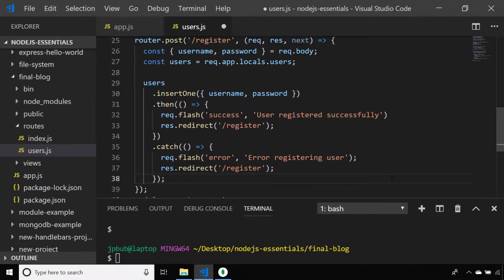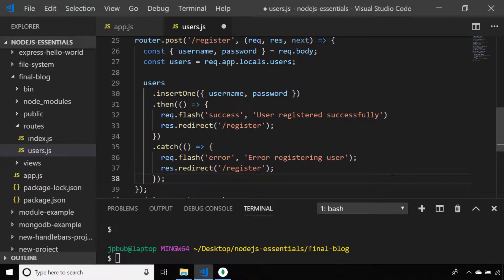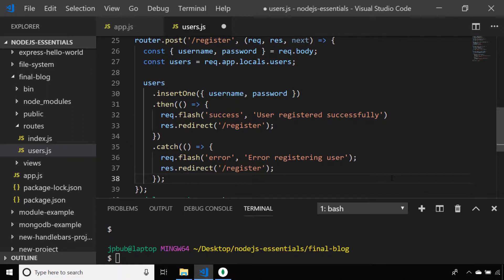So with the post registration route, we're simply going to grab the username and password from the request.body and insert that username and password directly into the users collection of our MongoDB database. And if all goes well, we'll let the user know with a success flash message and redirect them back to the registration page, and any errors will be caught informing the user what's happened.